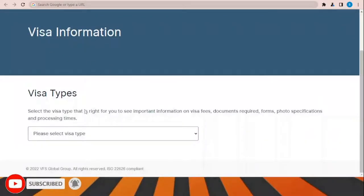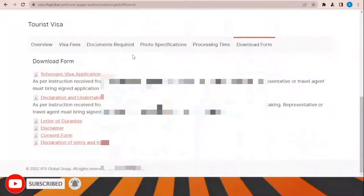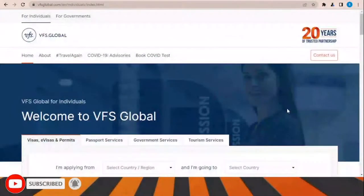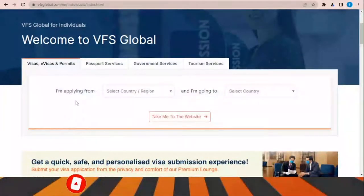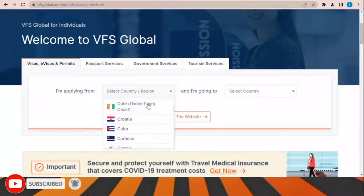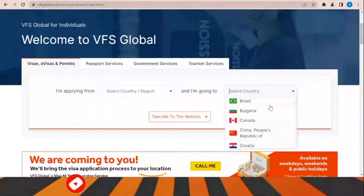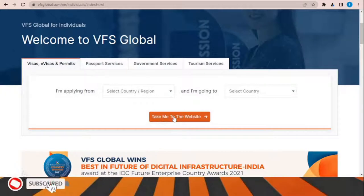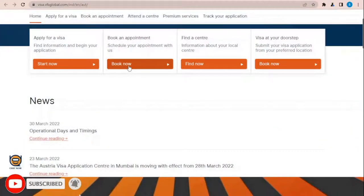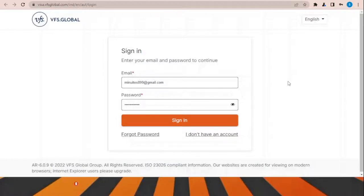To download the visa application form, go to the visa information section, choose the visa type — for example tourist visa — and download the form from there. For submitting your application, VFS Global is the office responsible for processing and receiving applications. Select your country of application and the country you are applying for, then click 'Take me to the website.' Click 'Book now' to sign in and choose the office location and appointment time in your country.